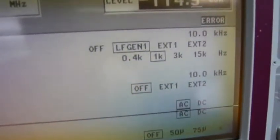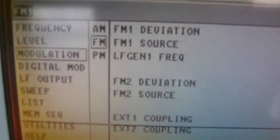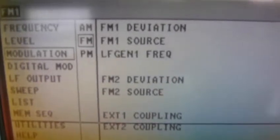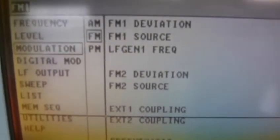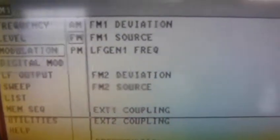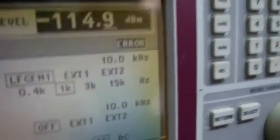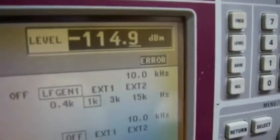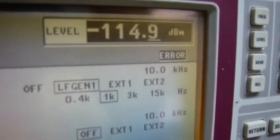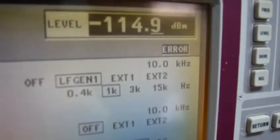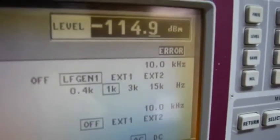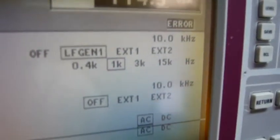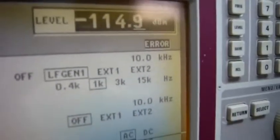And you can see the low frequency generation frequency is 1k. So if I increase the level up, you will hear the 1k tone.